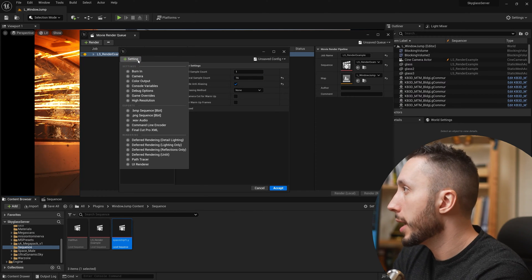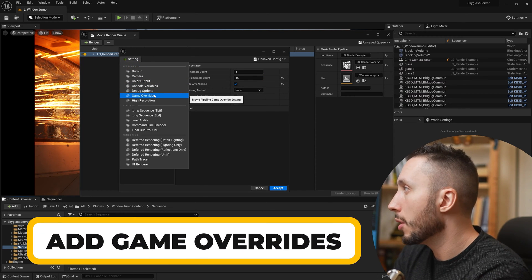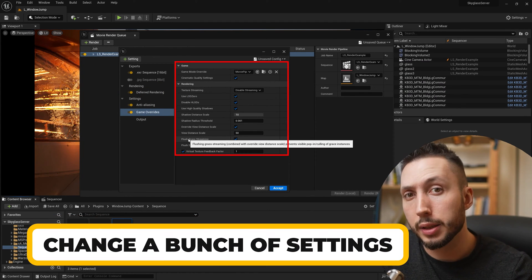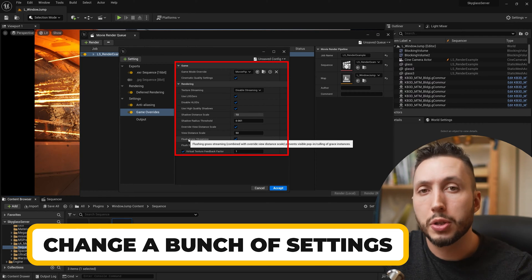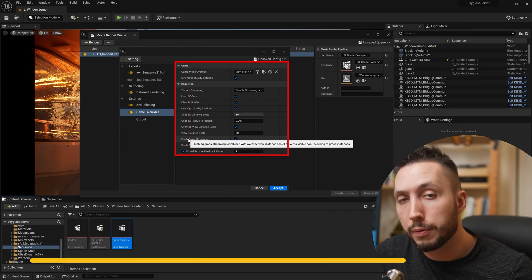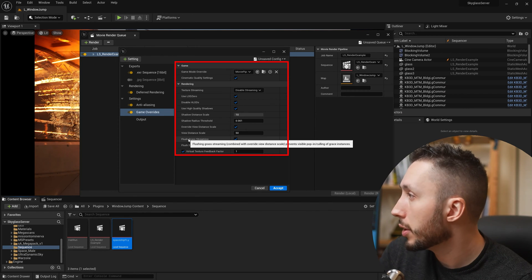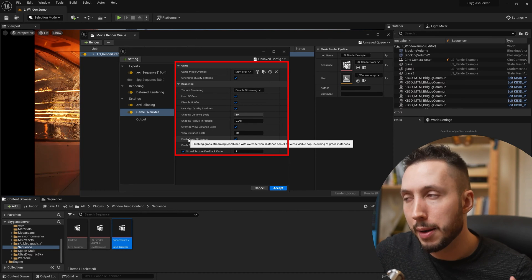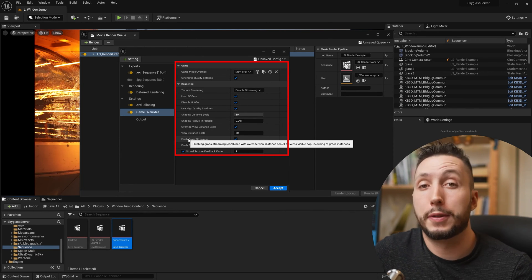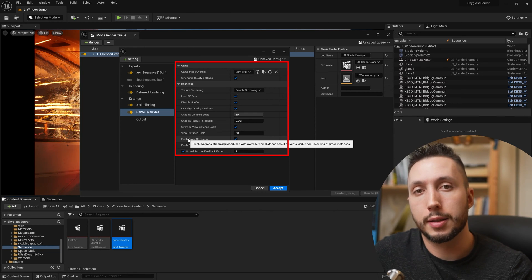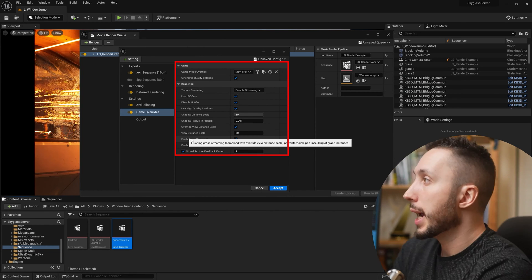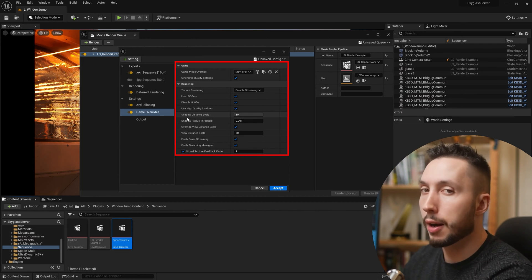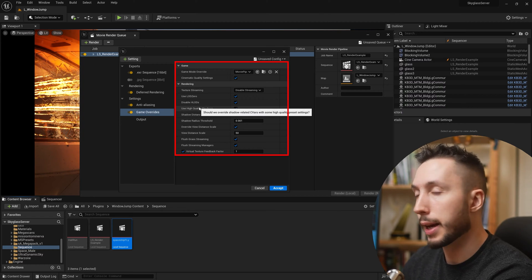Next I'll come to the settings dropdown and choose Game Overrides. This is going to blanket-change a bunch of settings to give you the highest quality result across many areas. I usually turn this on by default, but every once in a while I have a shot that is too complicated and crashes my computer during rendering — a lot of geometry, a lot of foliage — and I'll need to come into Game Overrides and start modifying or turning off things to get a render that finishes.